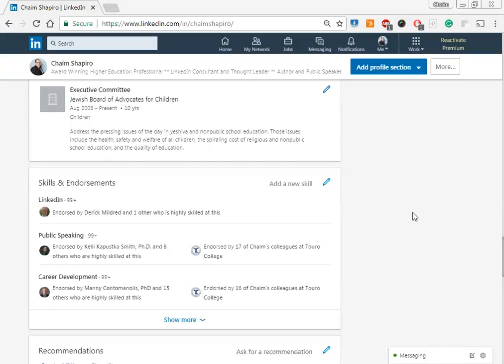Hello, this is Chaim Shapiro, and I want to share an advanced LinkedIn tip down here in my skills and endorsements, which is on your profile page.